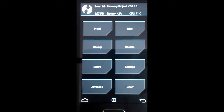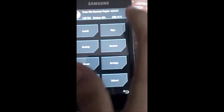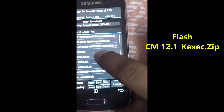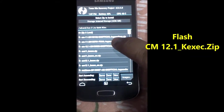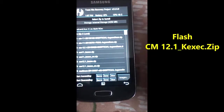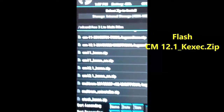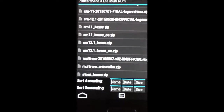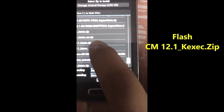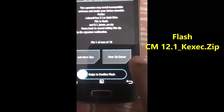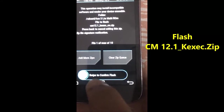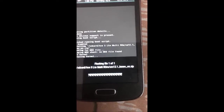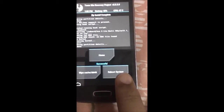We have booted into recovery mode successfully. We need to install the CyanogenMod 12.1 kexcc.zip file. Click on the Install button, then scroll down to the CyanogenMod 12.1 kexcc.zip file, tap on it, select it, and then swipe to confirm the flash.